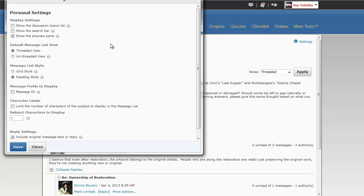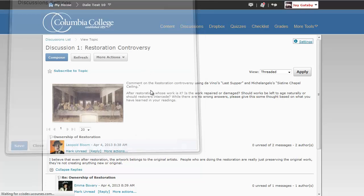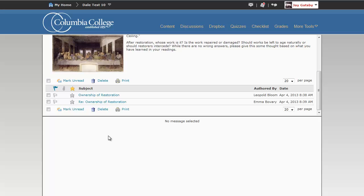Let's go back to settings again. This time, we will go back to grid style. And instead of threaded view, we are going to go to unthreaded view. Threaded view really just means that you are able to very quickly and easily see which are the original posts and which are the replies because the replies are always going to be indented.